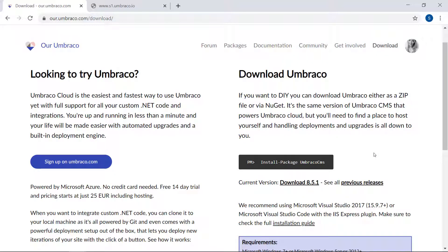When you've downloaded Umbraco, you can either install it on your local machine or on a server. In either case, installing consists of a few simple steps. Now, that doesn't sound too bad, right? In the description of this video, you can find a thorough walkthrough of these steps to install.